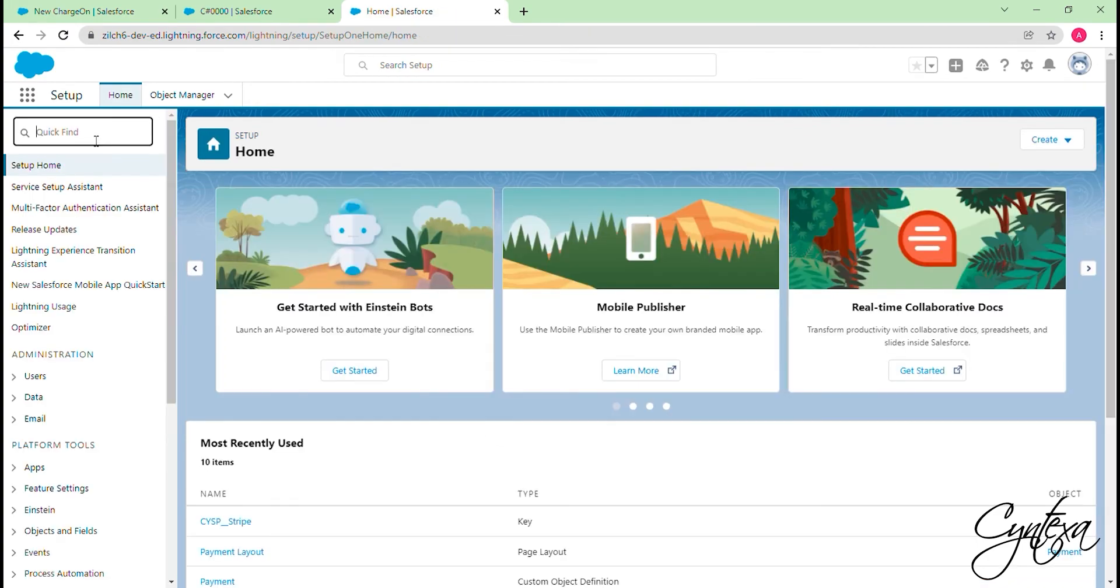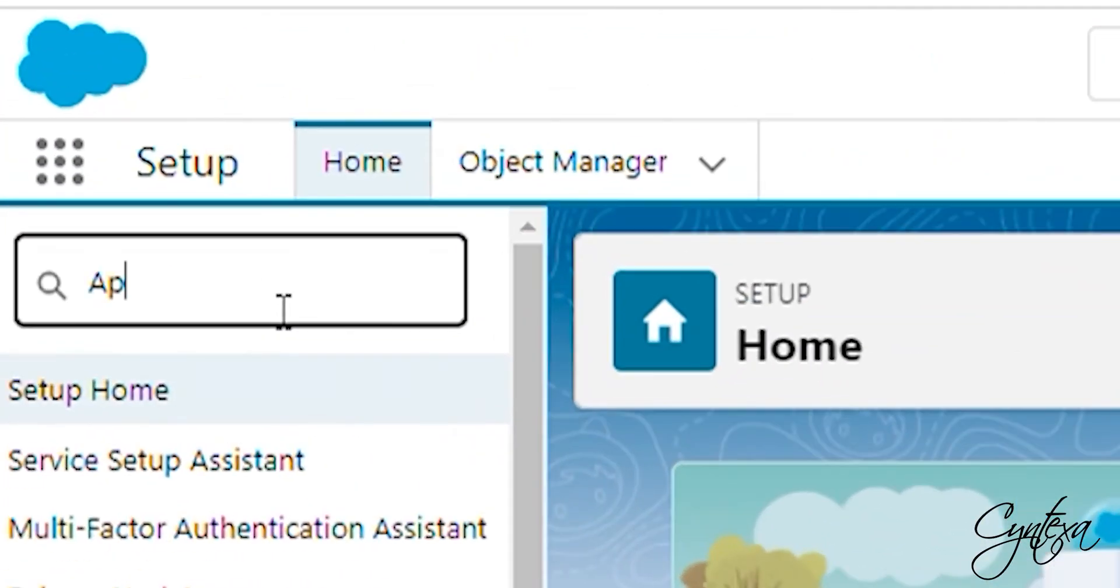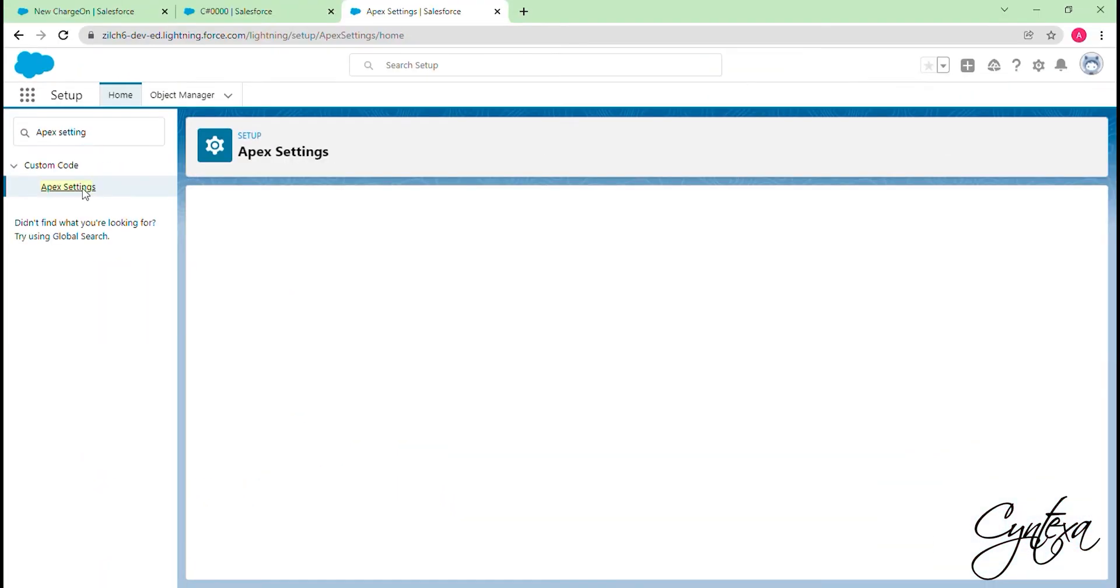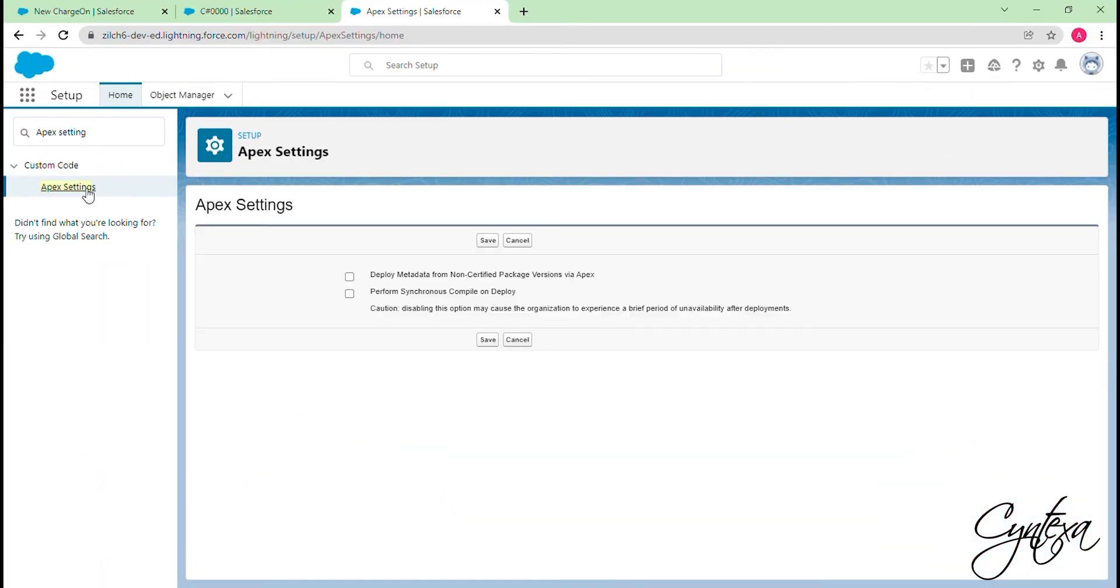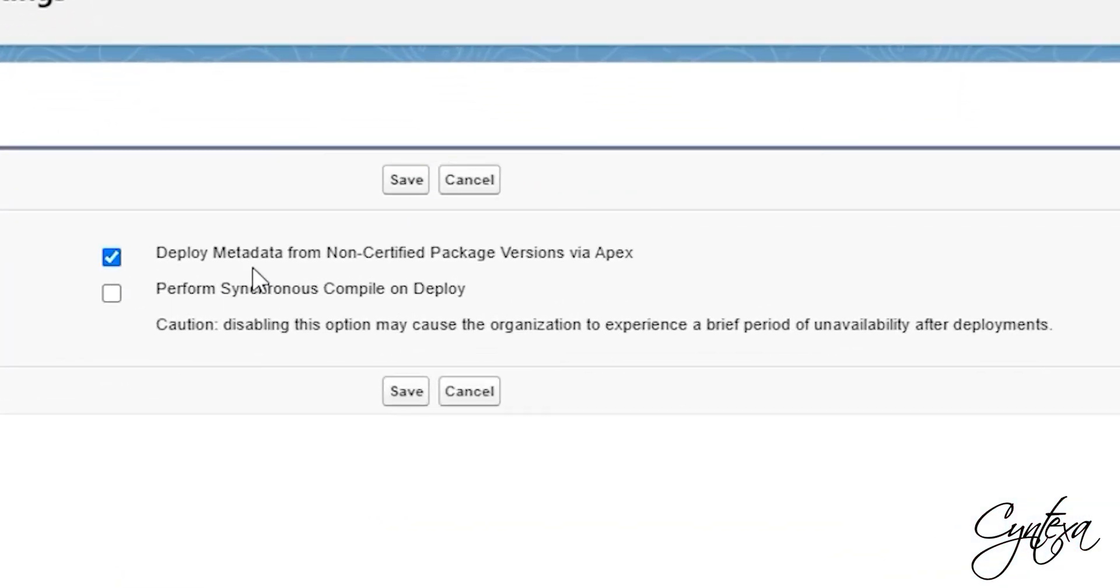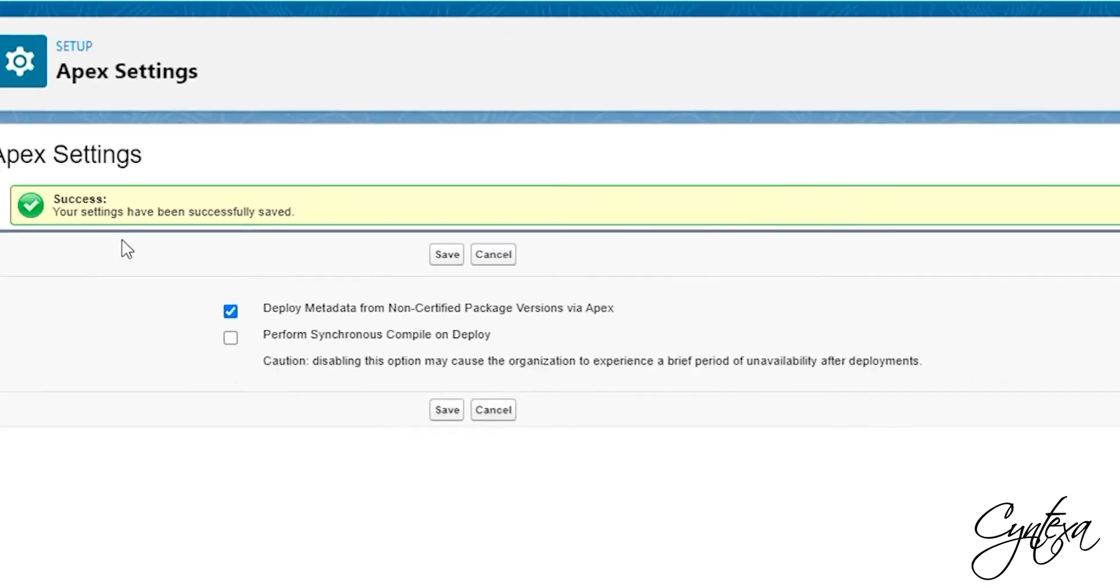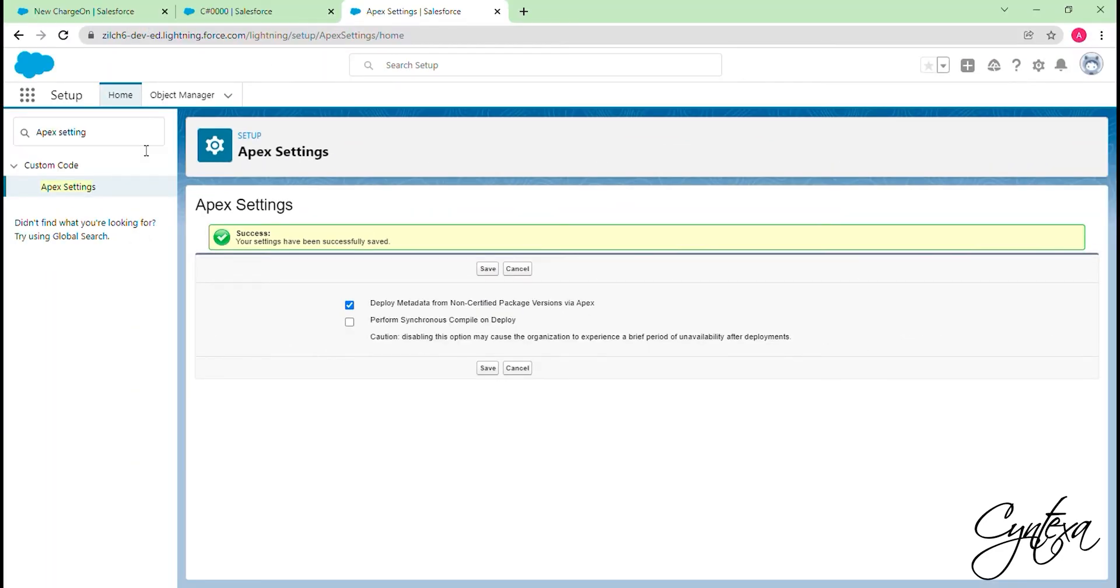In Quick Find box, search for the Apex Settings for deploying the metadata. Click on Apex Settings and click on the checkbox Deploy Metadata for not certified package versions by an Apex. And click Save. Now we have to create the remote site for the Stripe.